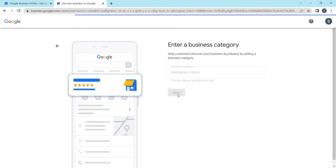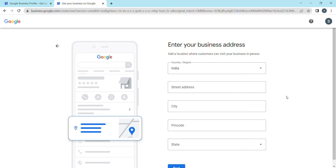Click Next, and then enter your complete address. If you have a shop, enter the complete address including your postal code in the Google site field, and then click to go live with your business profile.